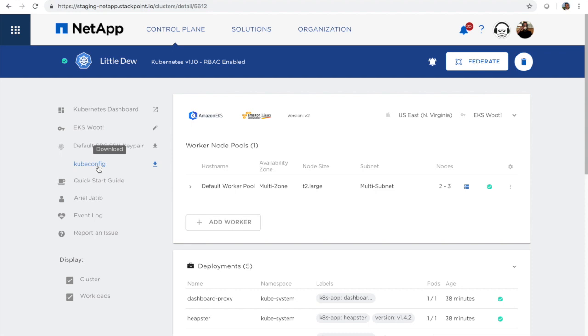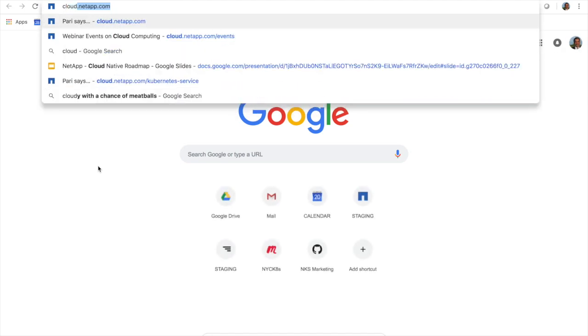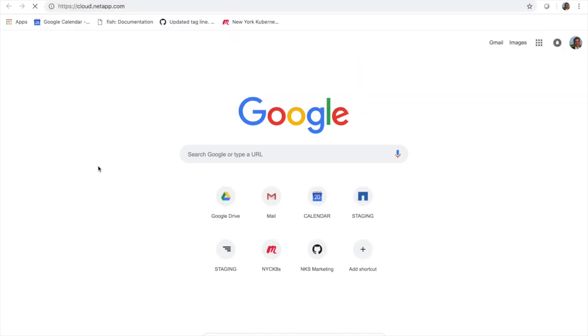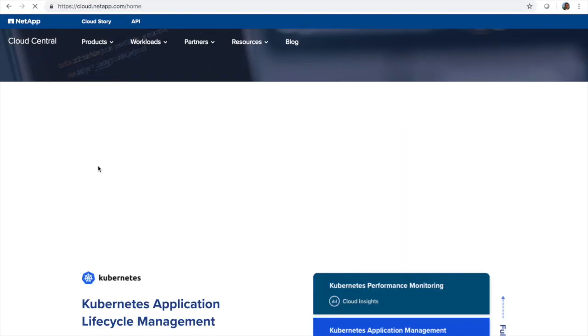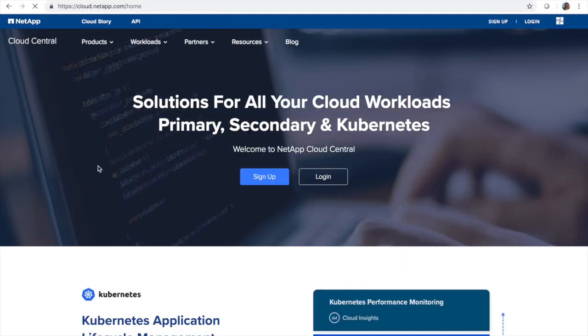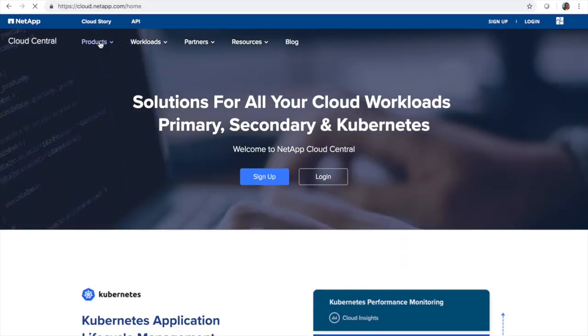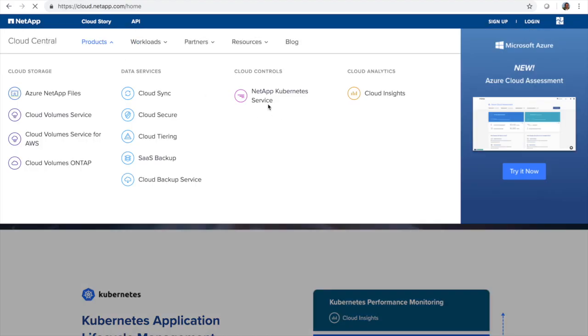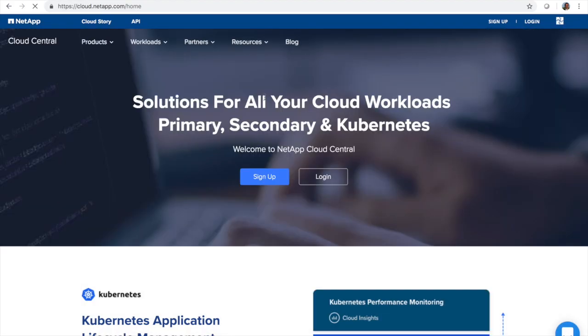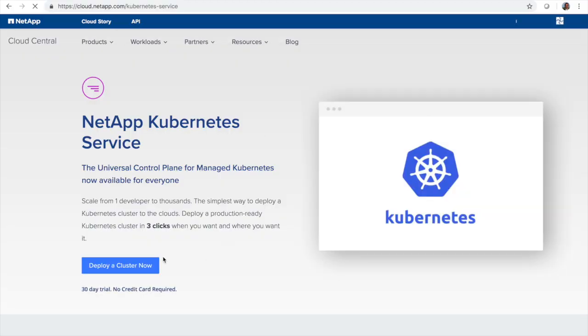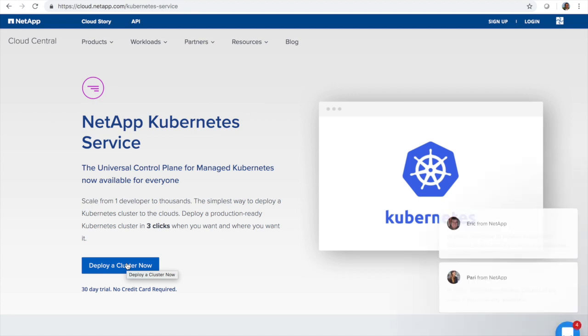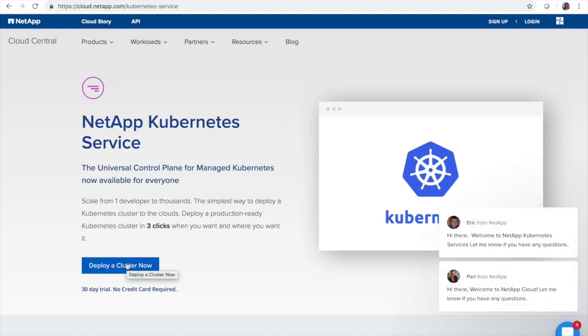Thanks again for watching the video. We hope you'll give this a try. It's all available today if you just go to cloud.netapp.com and go over to NetApp Kubernetes service. You can get started using NetApp Kubernetes service today. I'll see you next time.